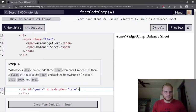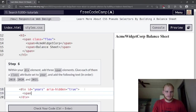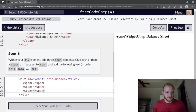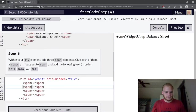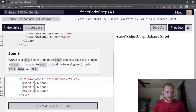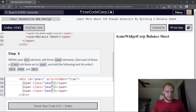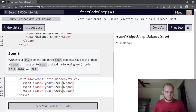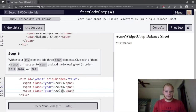Within the div element, add three span elements. Give each a class attribute set to 'year'. Using multiple cursors, we set class equals year and give them the text content 2019, 2020, and 2021.